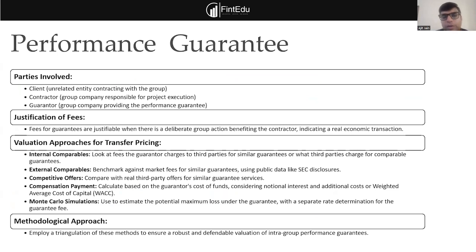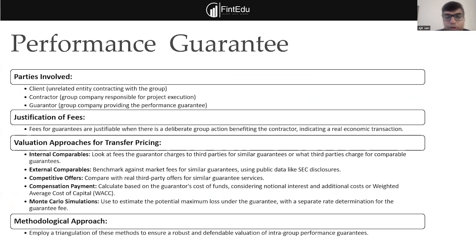Another important transaction is performance guarantee. Not much discussion has occurred at the OECD level on this, but hopefully the next OECD paper will provide more guidance. Performance guarantees are common in real estate and oil and gas industries, where one entity provides a guarantee to a third party for a project performed by another group entity. There are various ways to determine arm's length pricing — internal comparables, external comparables, and third-party data.